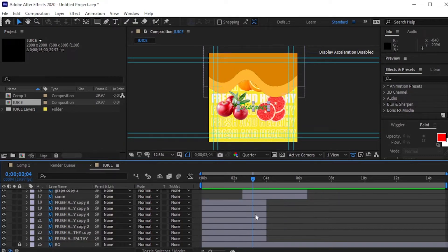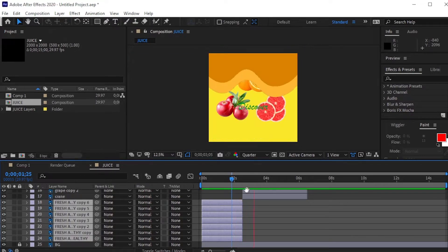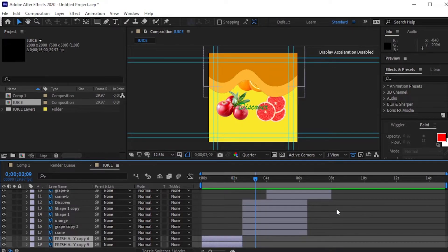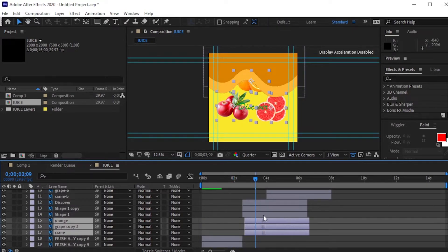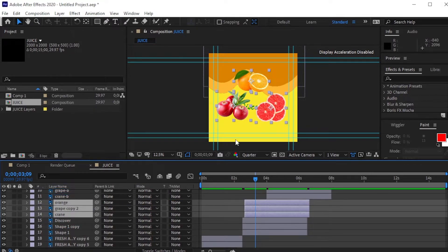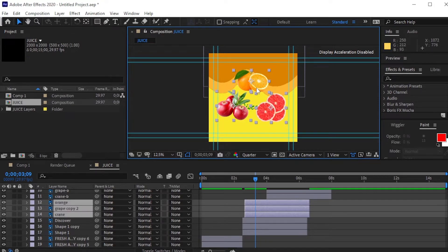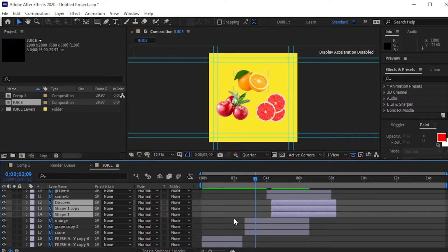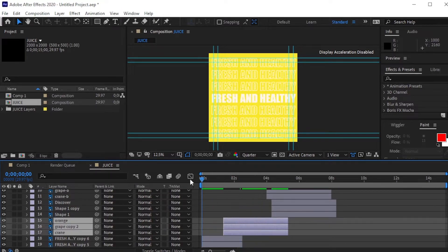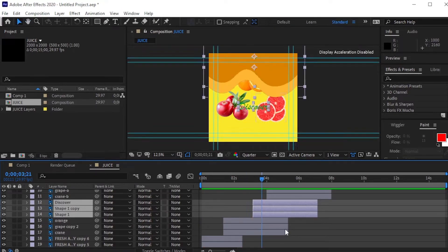Adjust layers accordingly. Place all the layers first that we want to appear in the first scene, then second scene layers and so on.